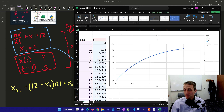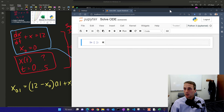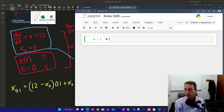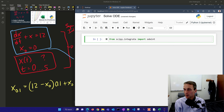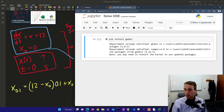Now let's go ahead and solve the same thing with Python. I have a Jupyter Notebook here. There are a couple of different packages you can use — for example, from scipy.integrate you can import odint. We're going to cover another one. We'll just have to pip install gecko as a first step. If it's already satisfied, you can just comment that out.